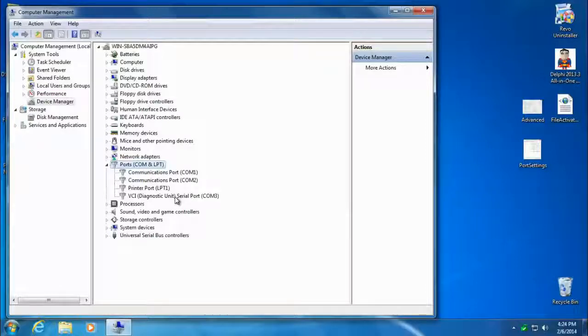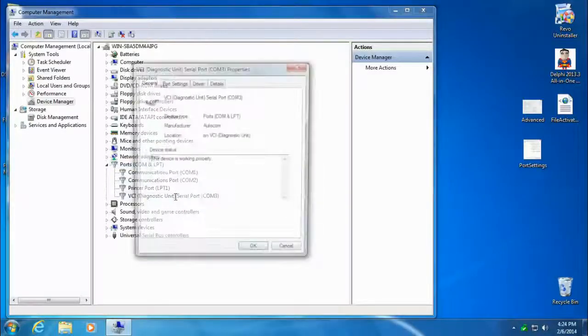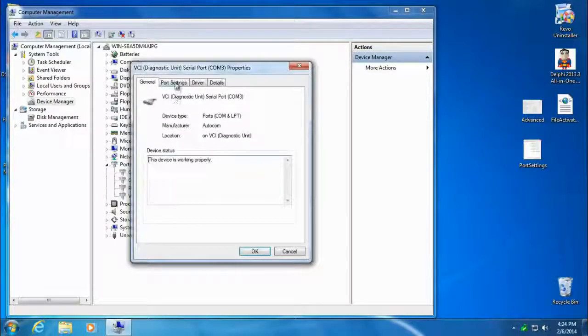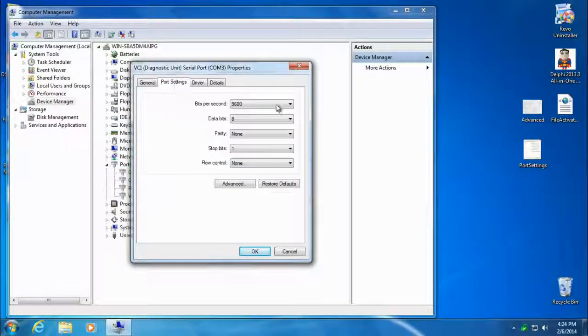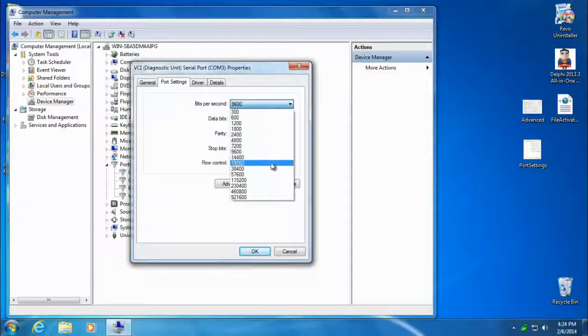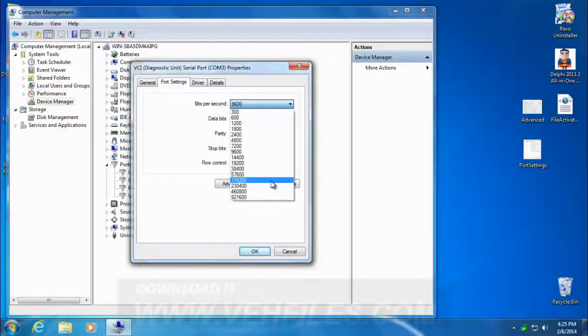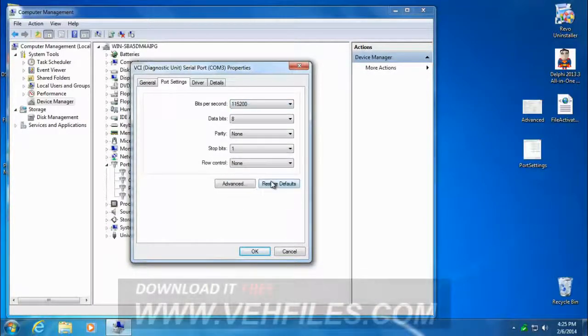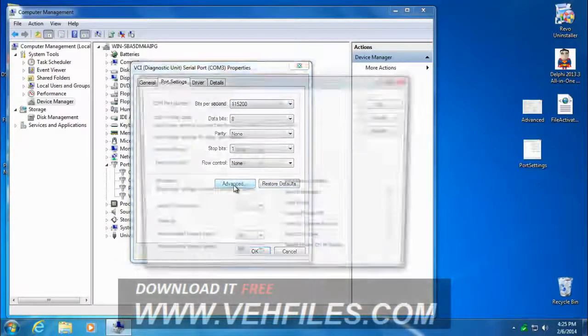I'm going to double-click this to open it. I'm going to go to the Port Settings. We'll change the speed to 115,200. And then we're going to click on Advanced.